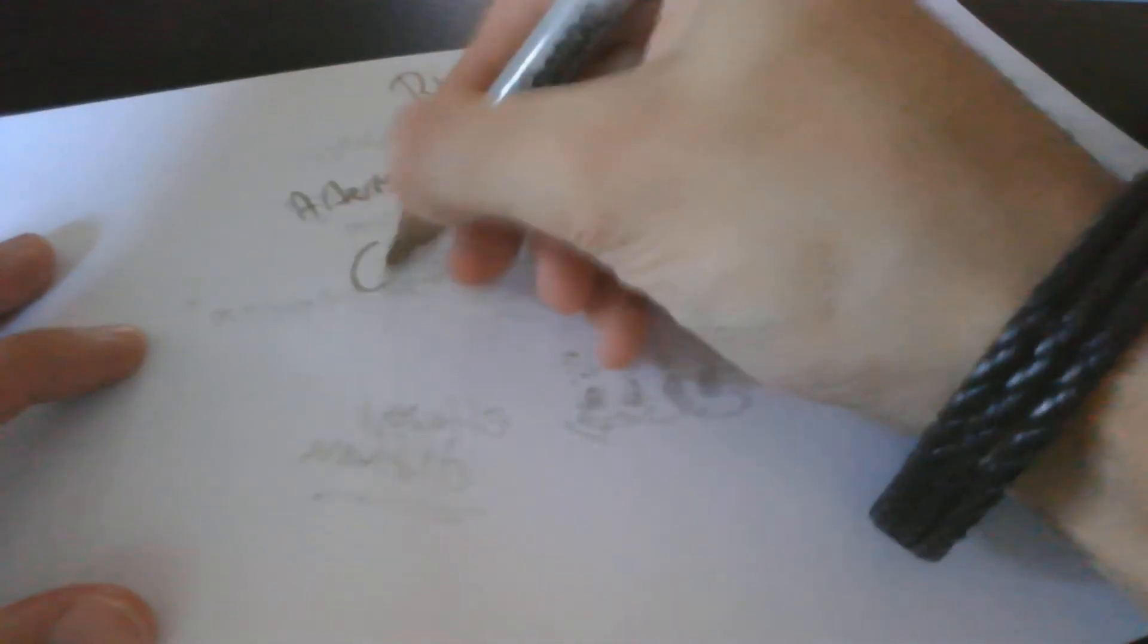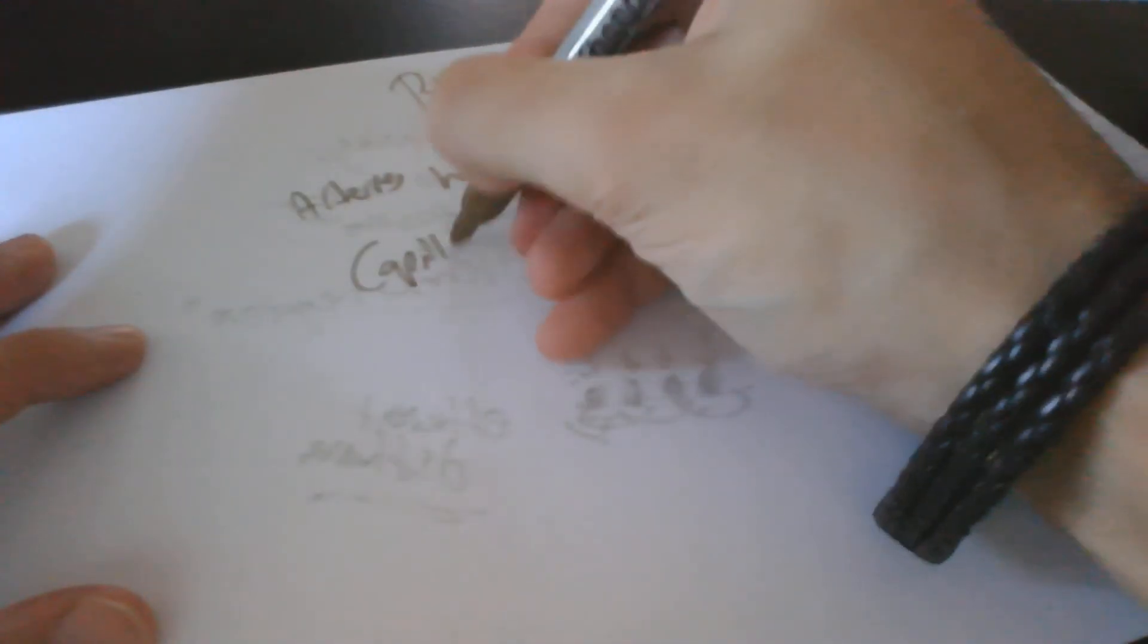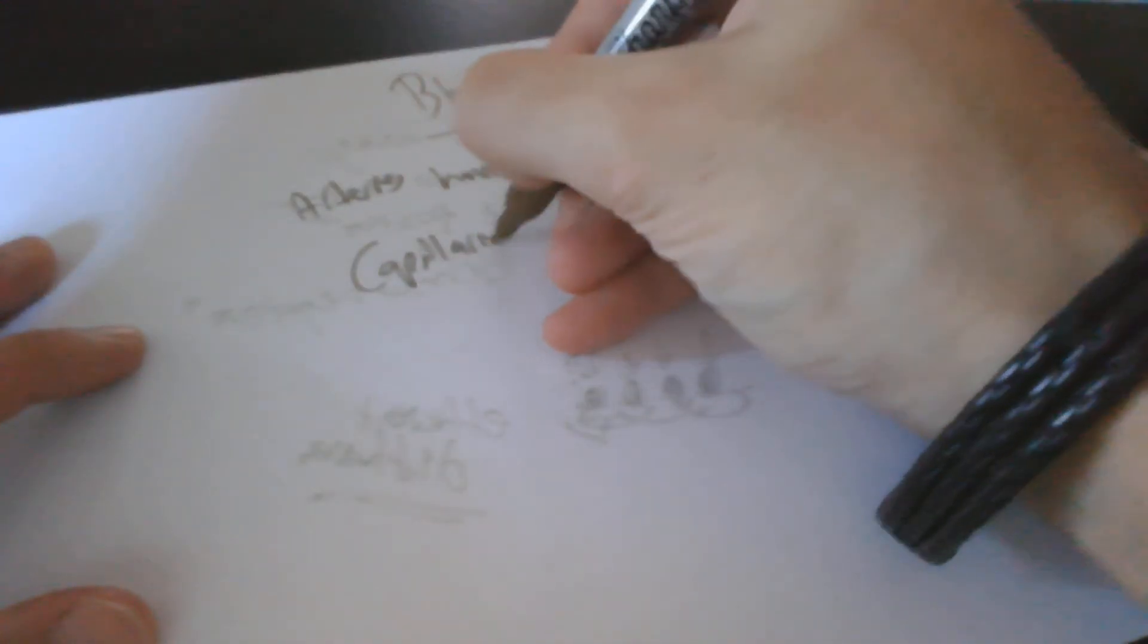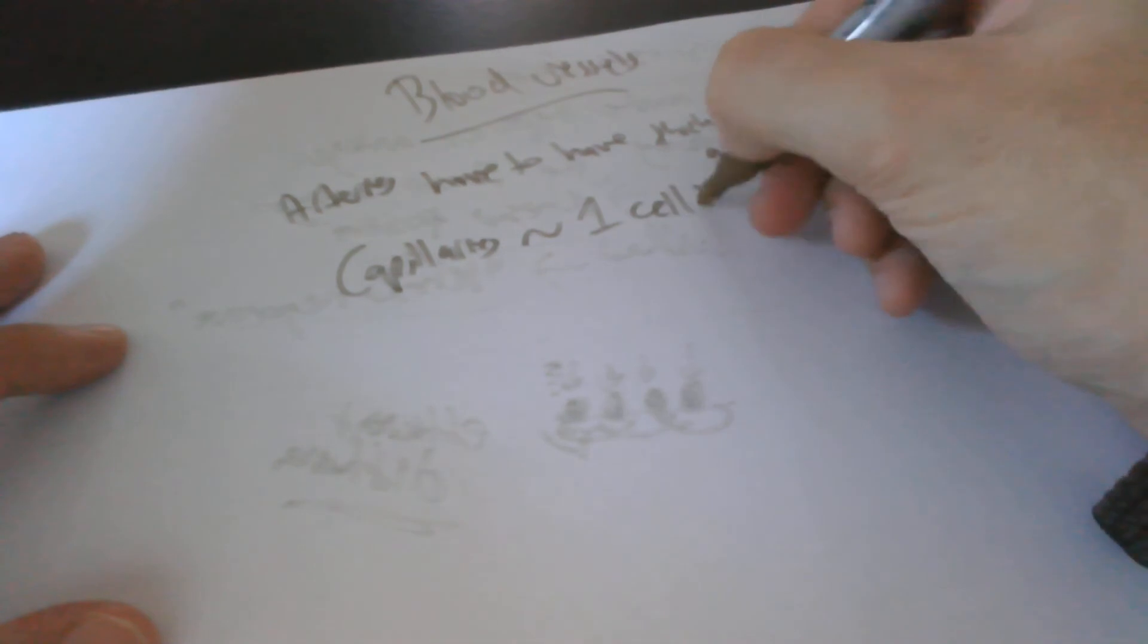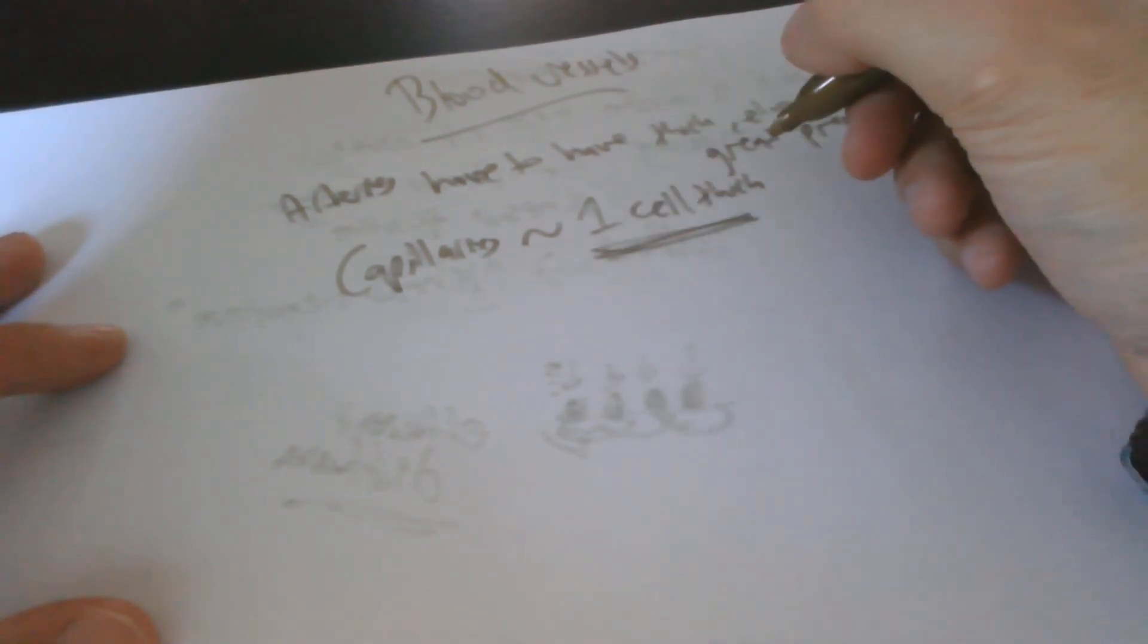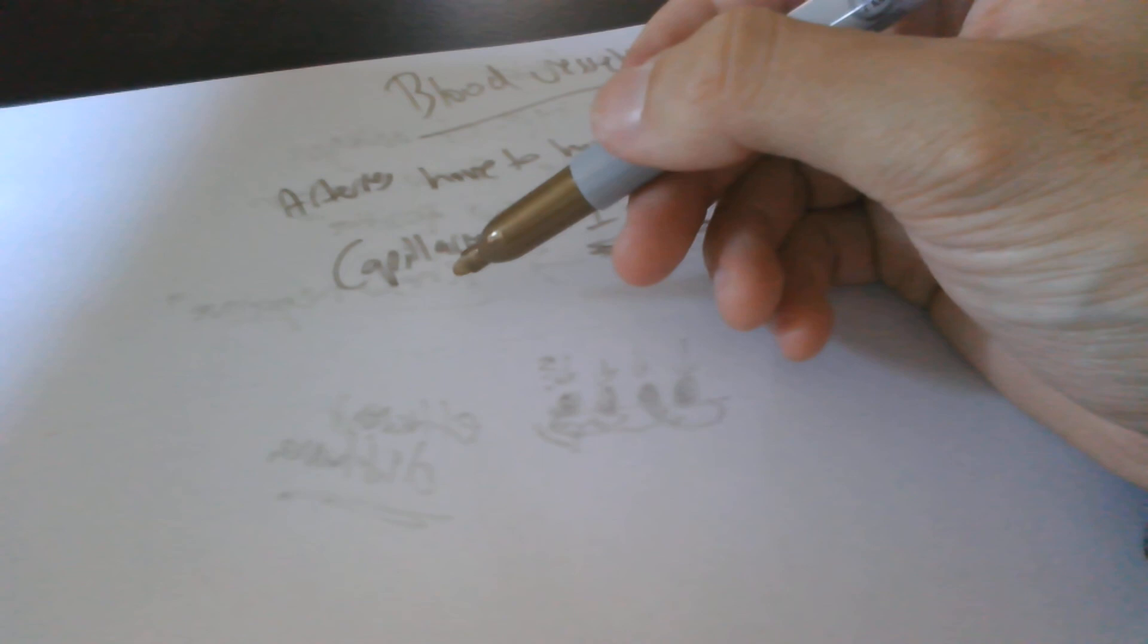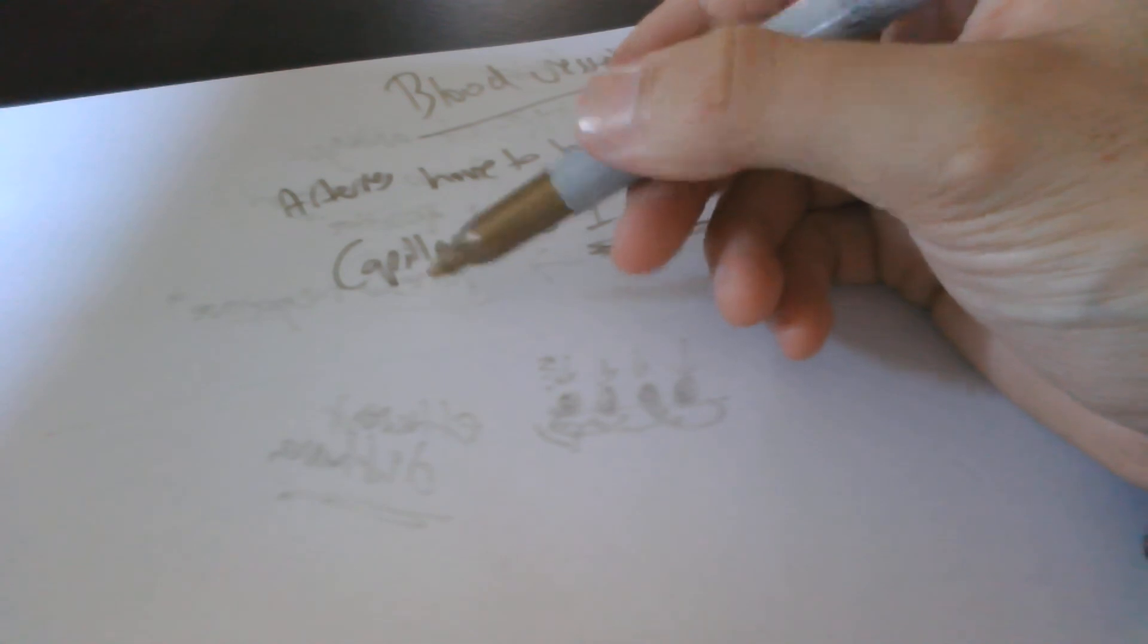Capillaries are small. They're only about one cell thick. These basically lie close to body cells, as I said, and allow nutrients to flow through it all. These are the most common type of blood vessels, capillaries.